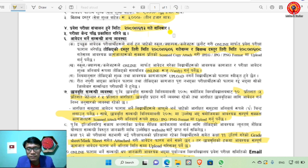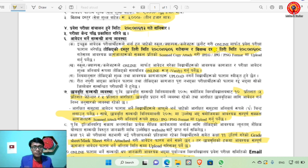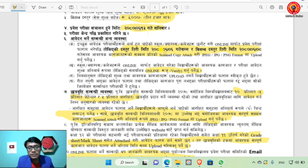Candidates should select their school, campus, or college online and fill the exam form. Required documents and photos should be uploaded in JPEG or PNG format. The specified documents and format must be followed carefully.